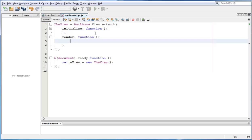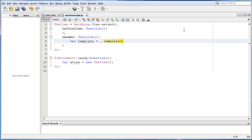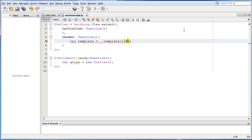And now within this render function, all we have to do is write var template is equal to underscore dot template. And remember, this is an underscore dot js function. After that, we can write with a jquery selector or a jquery object, we can do select rid, which was our template.